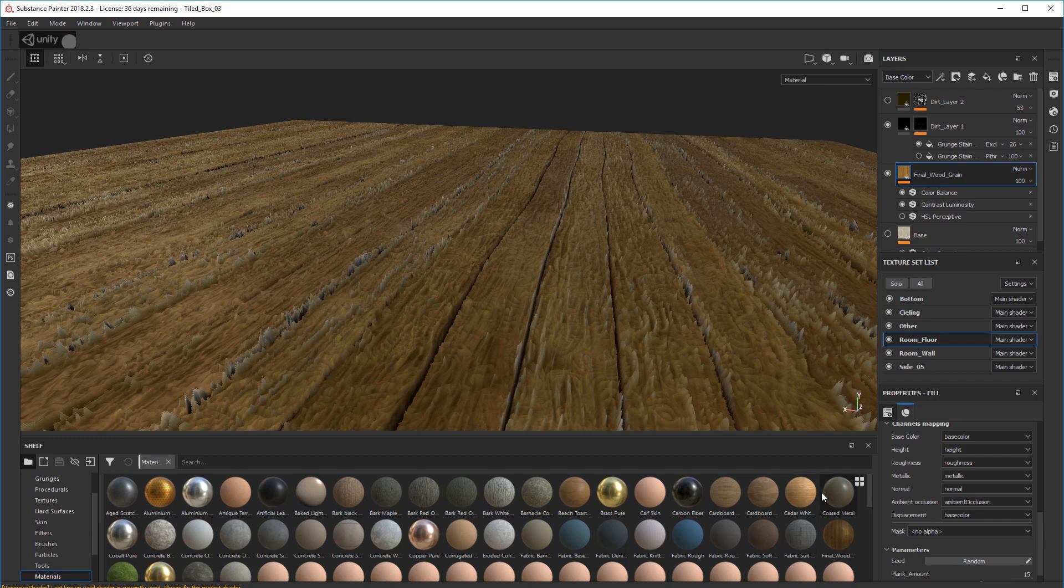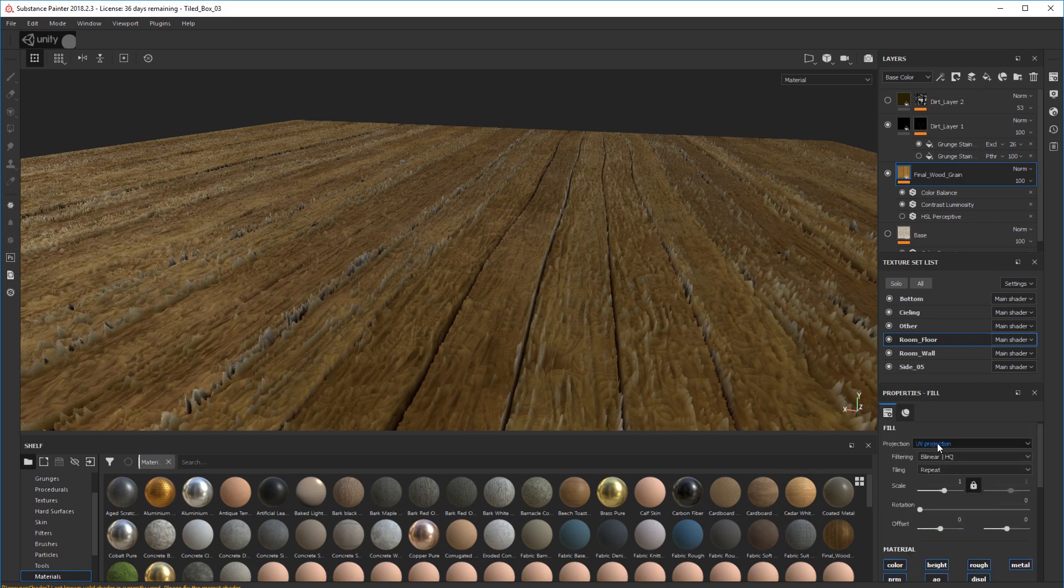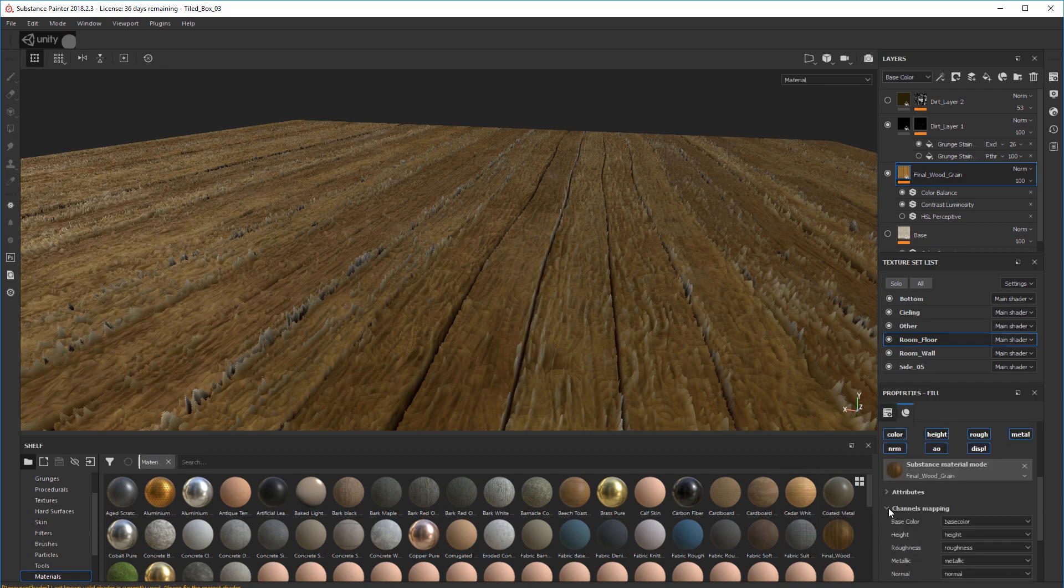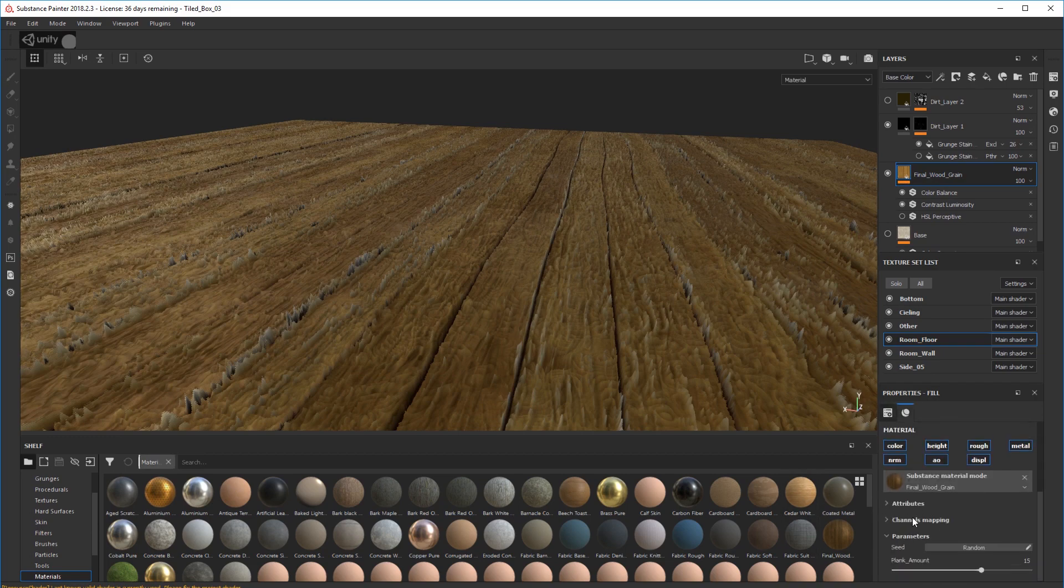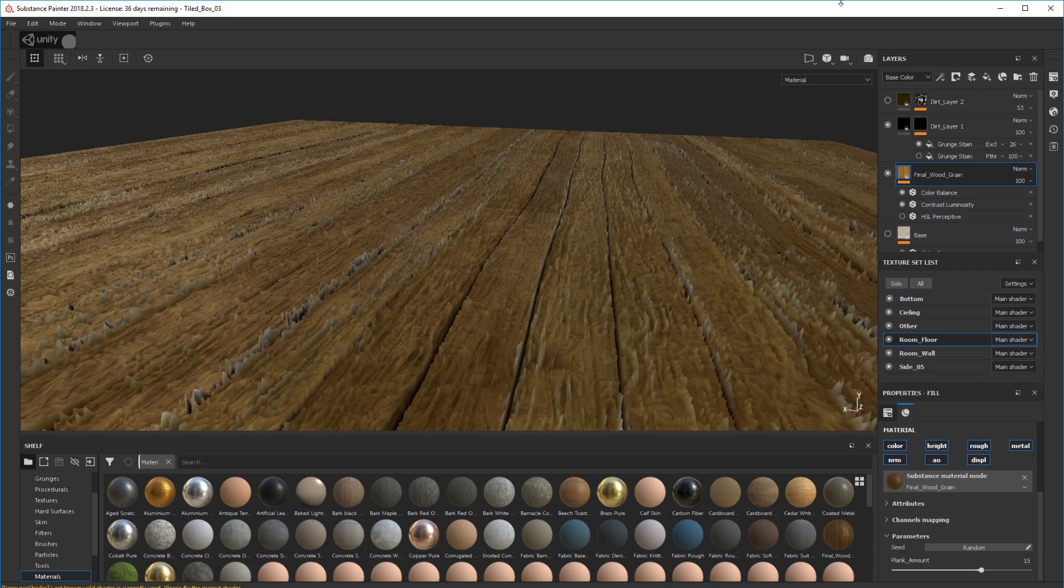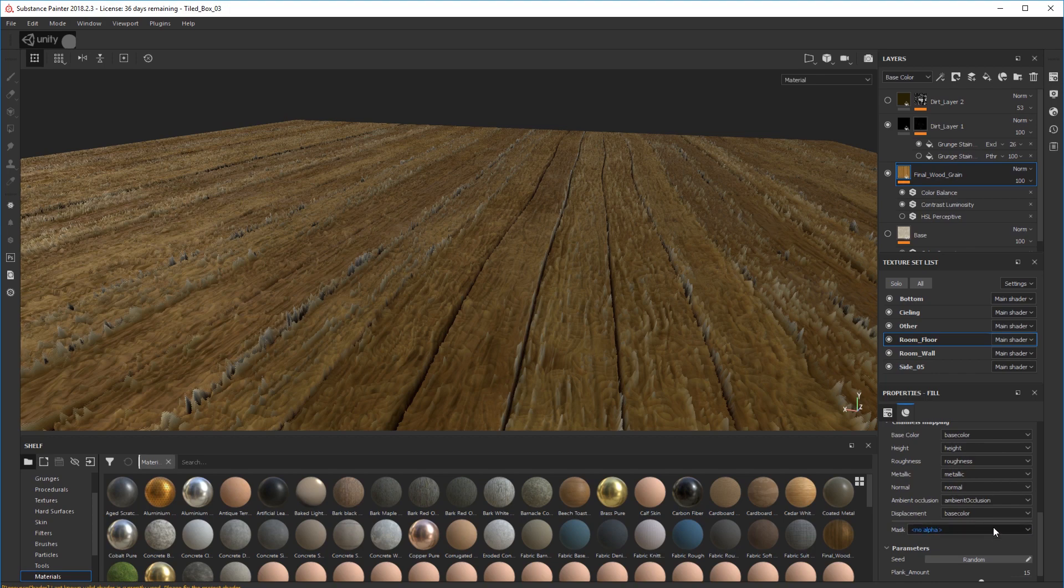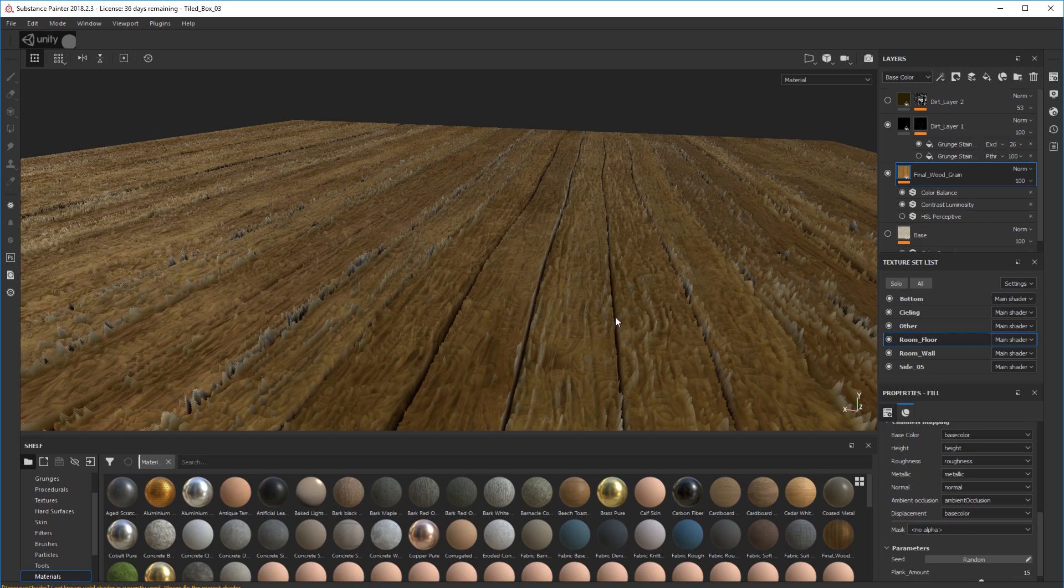You come down into channel mapping down here - channel mapping in your material, new layer. Open that up, scroll down to displacement and you'll see it's using the base color, which is what it does by default to assign to that channel.